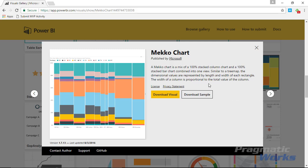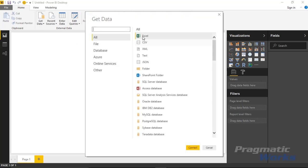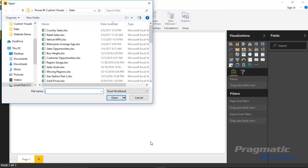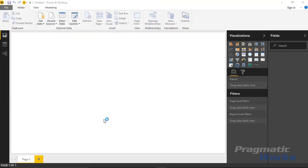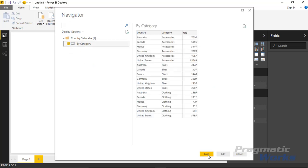Once you download that, go over to Power BI Desktop which I already have open. We're going to bring in some data — specifically sales by country and also by product category. We're looking at two dimensions and we'd like to visualize them on a single graph, which is where the Mekko chart comes in handy. Go up to the Get Data section, select Excel, and hit Connect. Then we'll bring in data from the country sales spreadsheet, connect to the workbook, and select the sheet called 'by category', then hit Load.